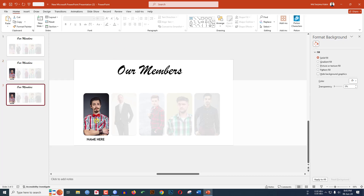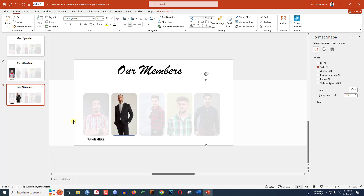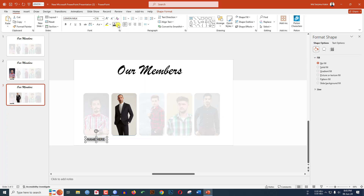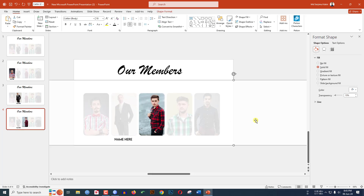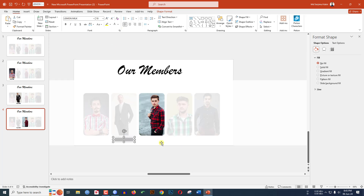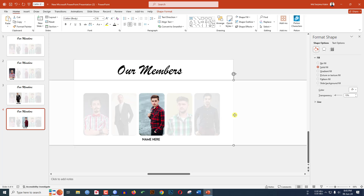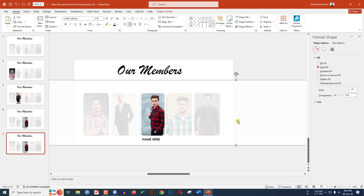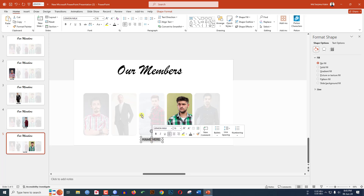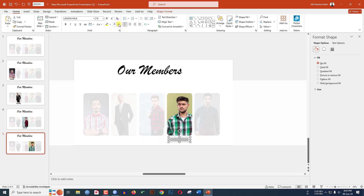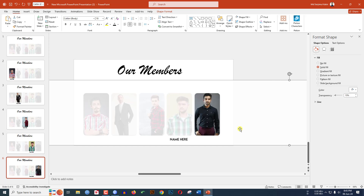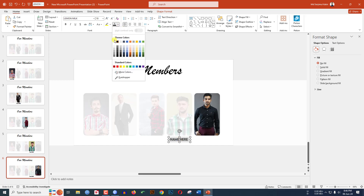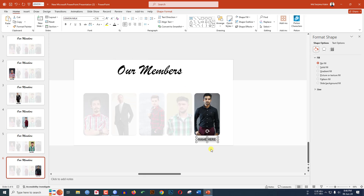Make another duplicate slide, select the shape and keep it in position. Select the text and make it white fill color, then select the other text and make it black fill color. Repeat this process — duplicate slide, reposition the shape, make the heading text white and the name text black — for all remaining team member slides.